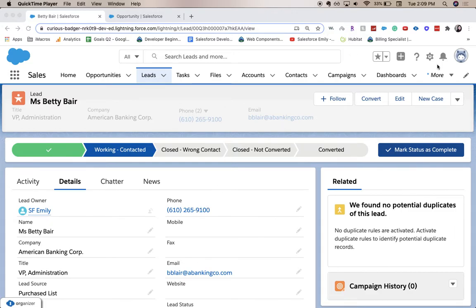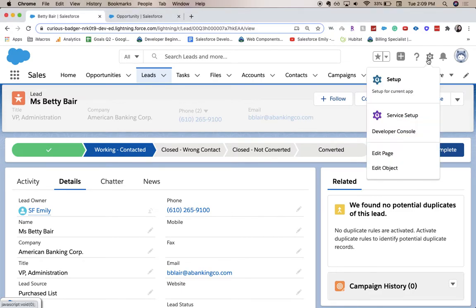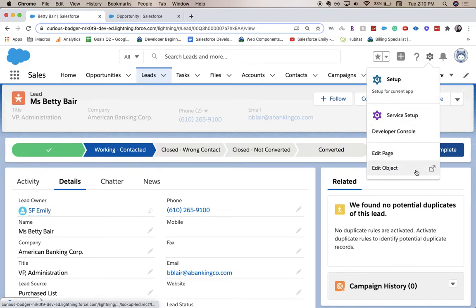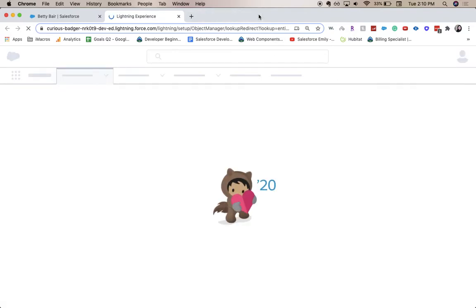So let's go ahead and jump into setup. We're going to click this little gear icon in the top right and either go setup or to edit object. I'm going to click edit object. It takes you a little bit faster and it might take a little bit.